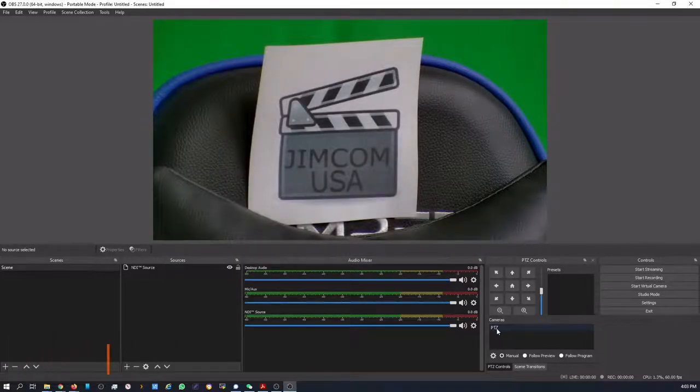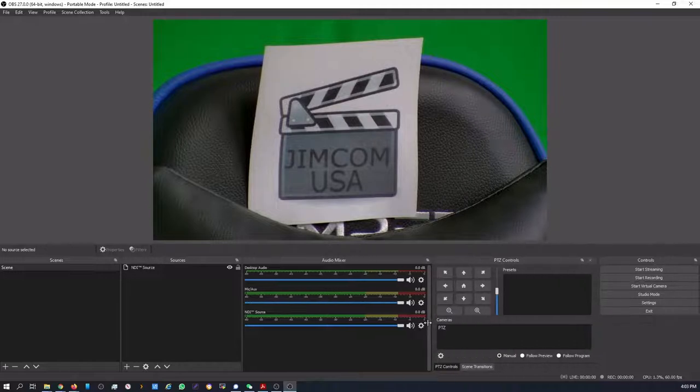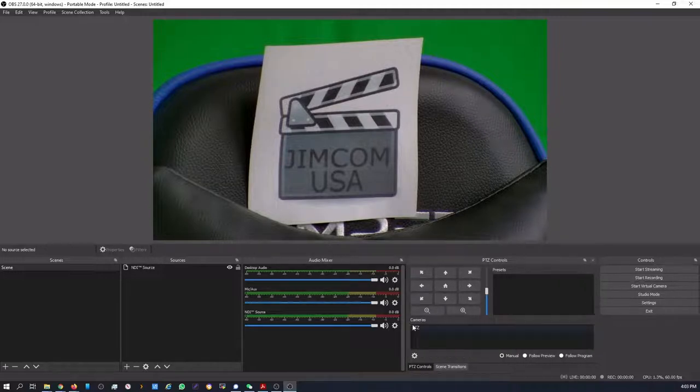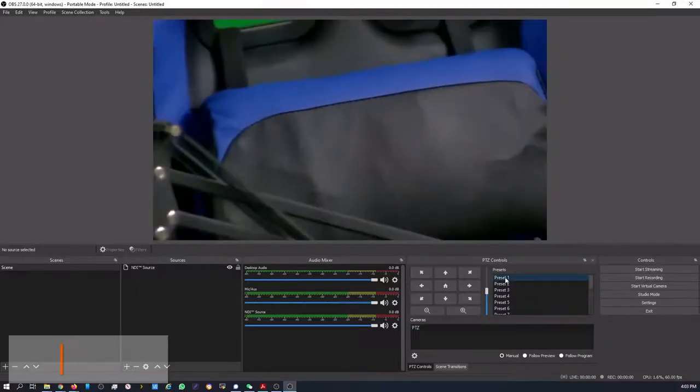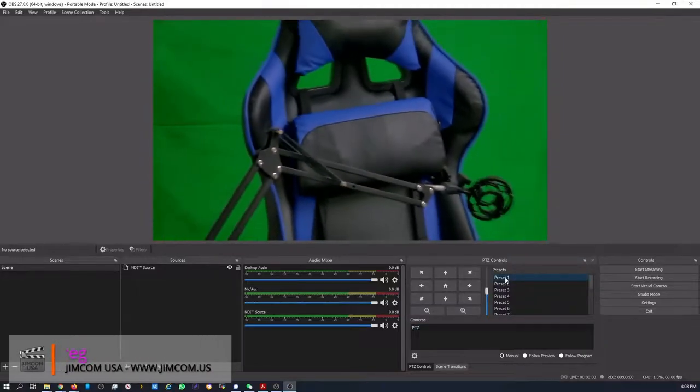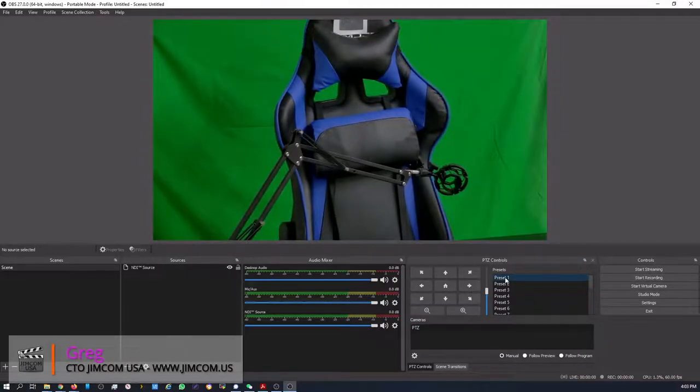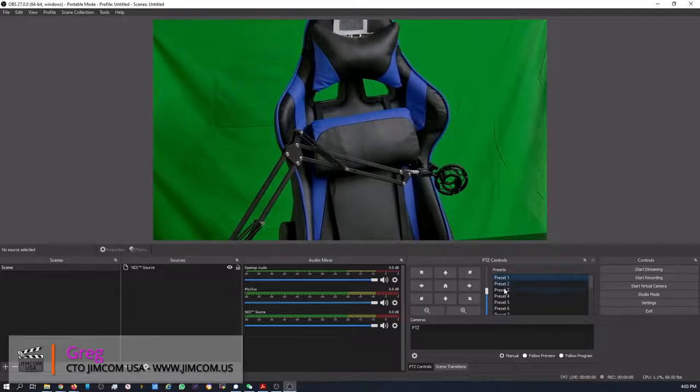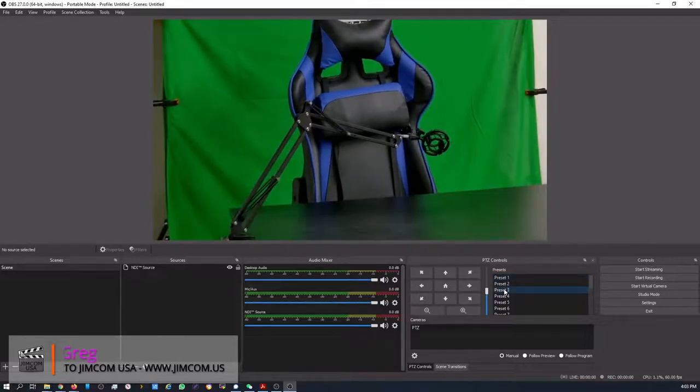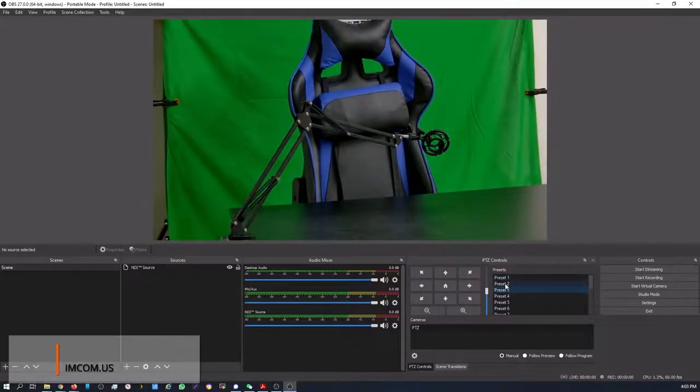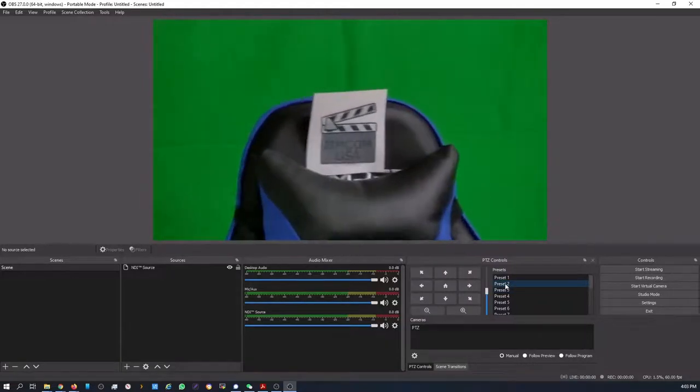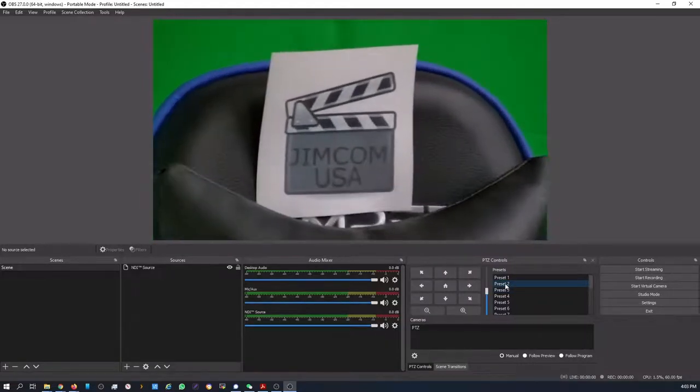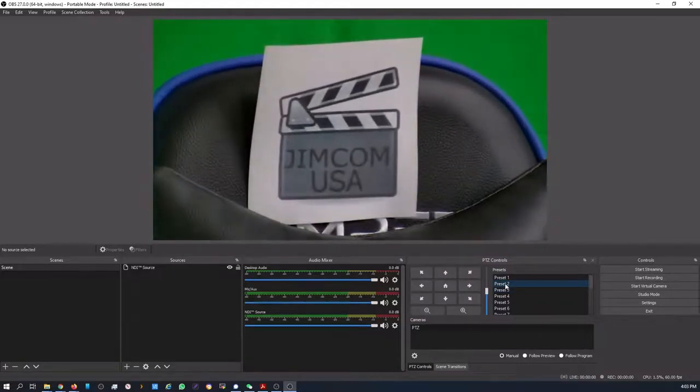And now if you just simply, let's make a little more room here. Click on the PTZ control. We can click on Preset One. You'll see that the camera immediately goes to Preset One. Let's go to Preset Three, which is like the whole table. And Preset Two again, which is a zoom in on the back of the chair and our logo.